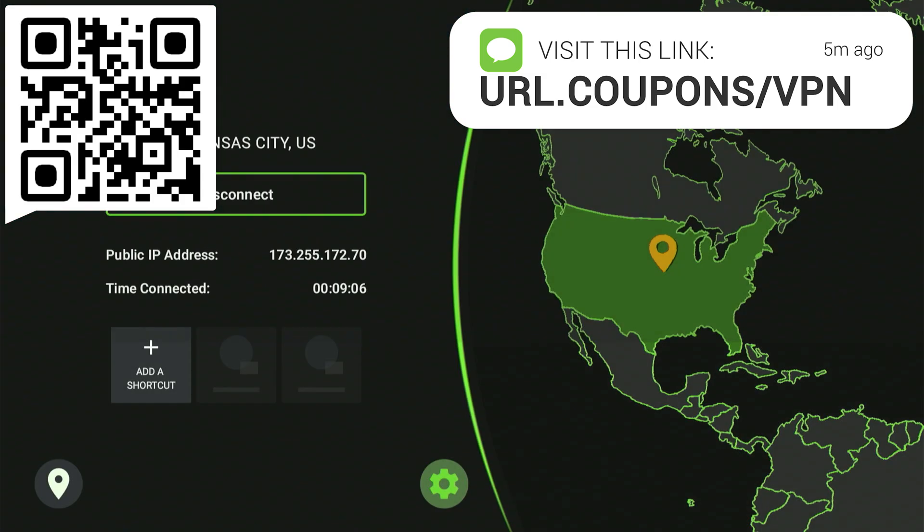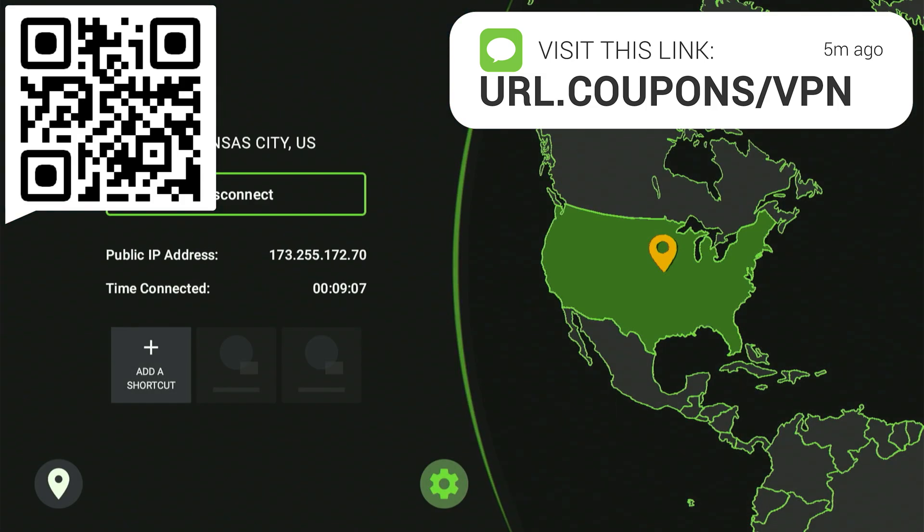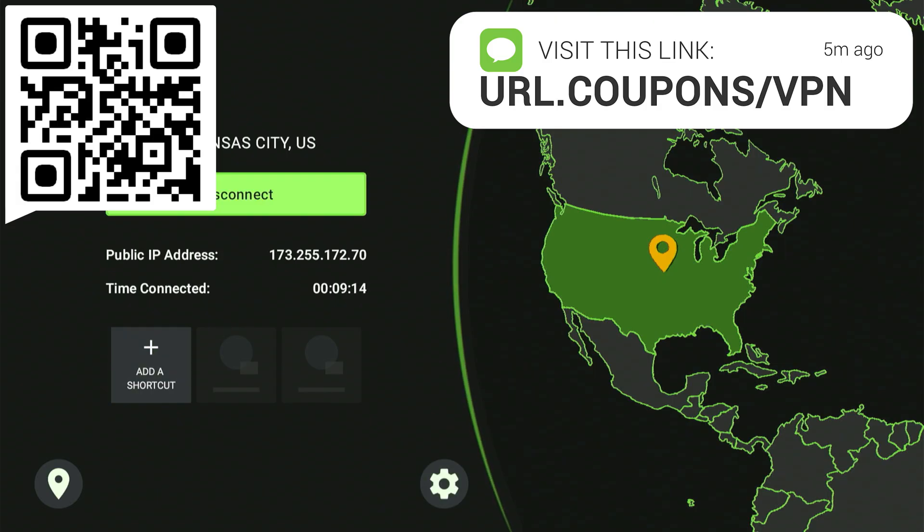Now, folks, I know that we downloaded some fantastic apps that provide us with free movies, TV shows, sports, live TV, and pay-per-view. Before you ever open any of those apps, I always strongly suggest that you turn your VPN on first.